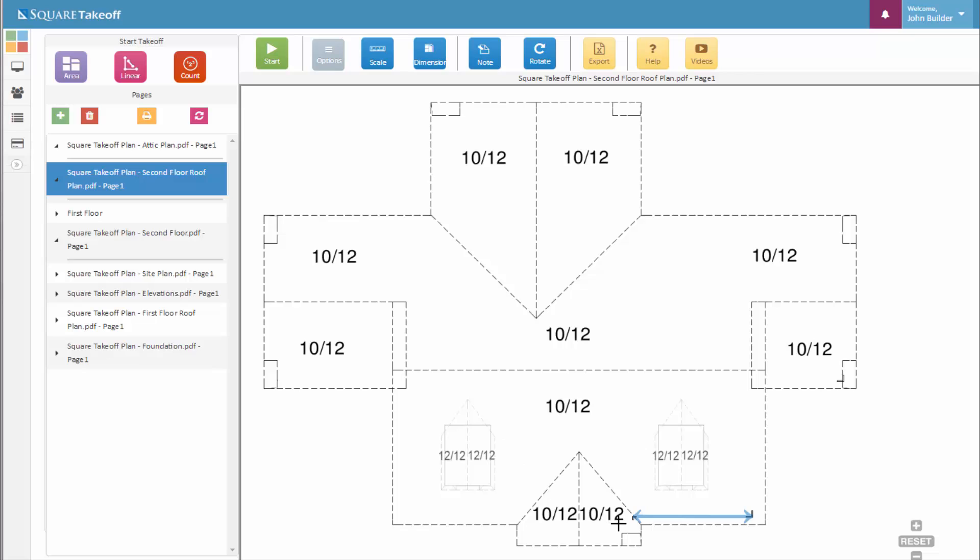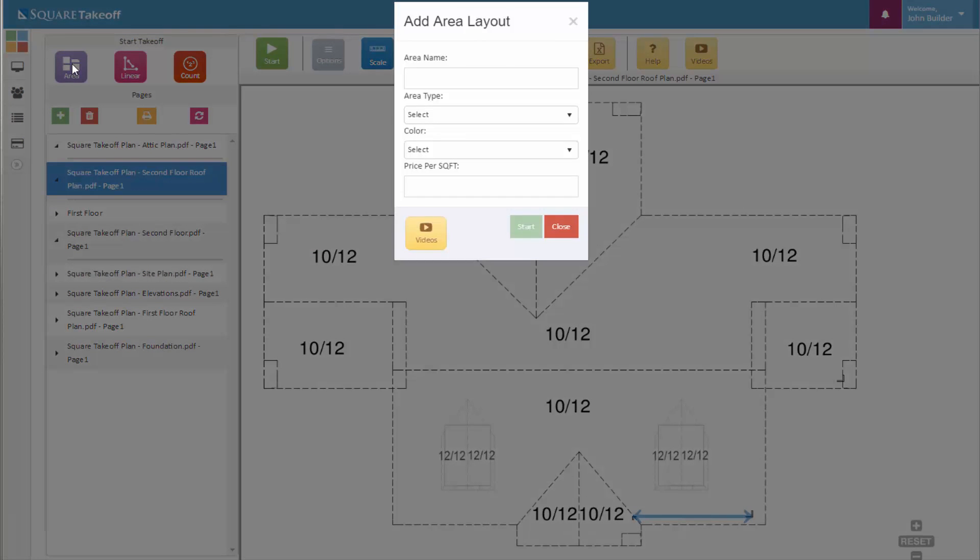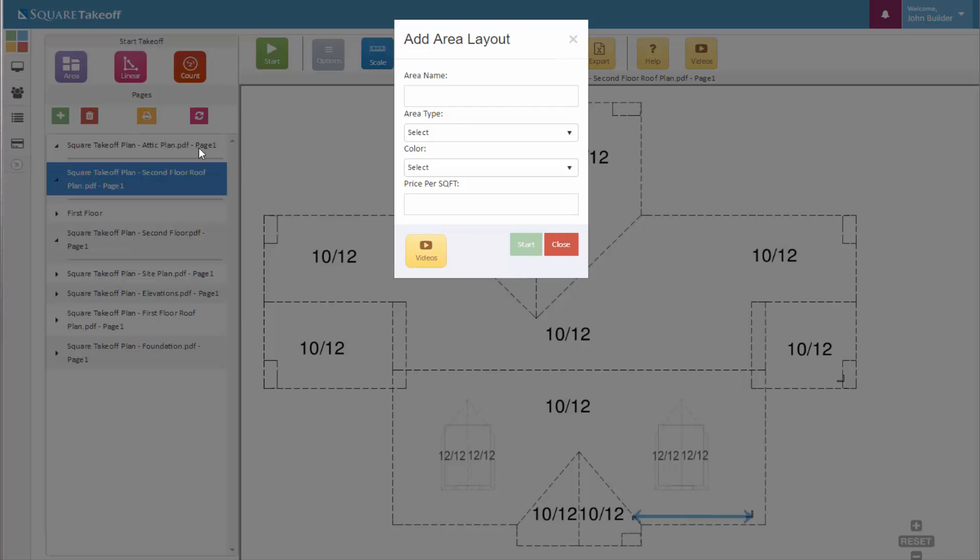To get started, first we want to make sure we set our scale. You can notice that we've set our scale because we have an indication of a blue line located here on the document. When ready, we're going to select our area tool.